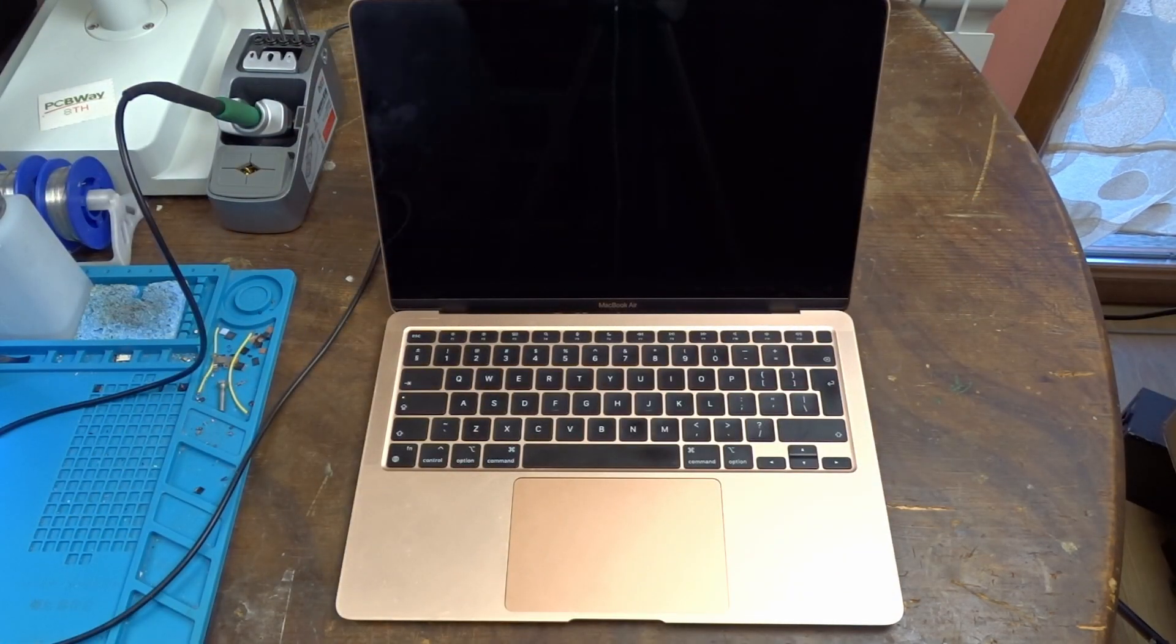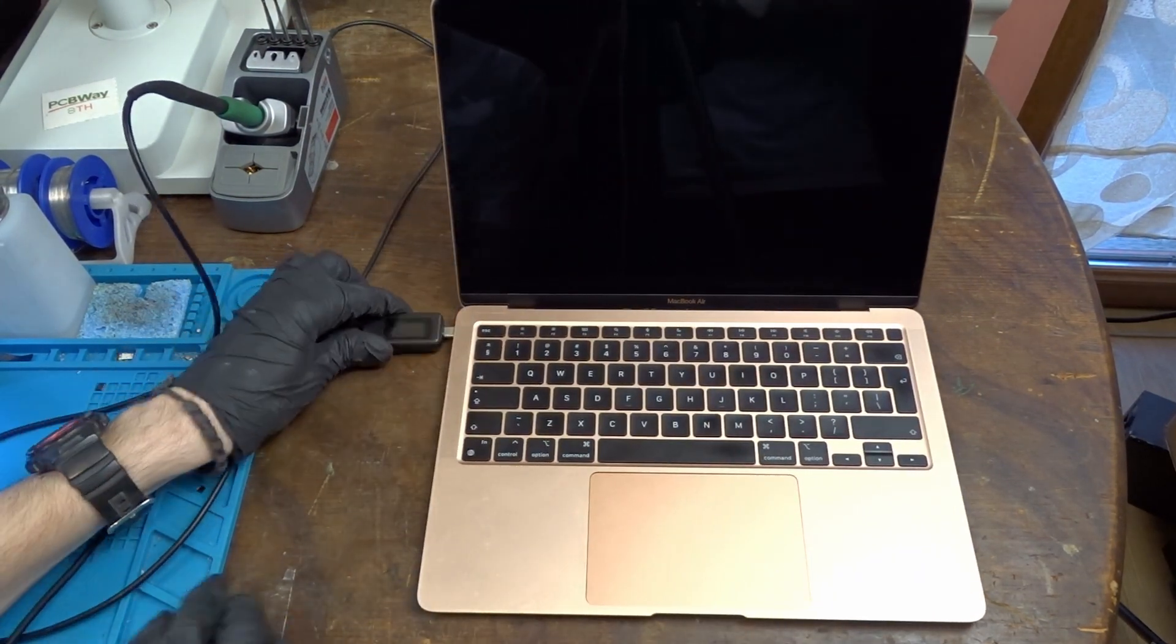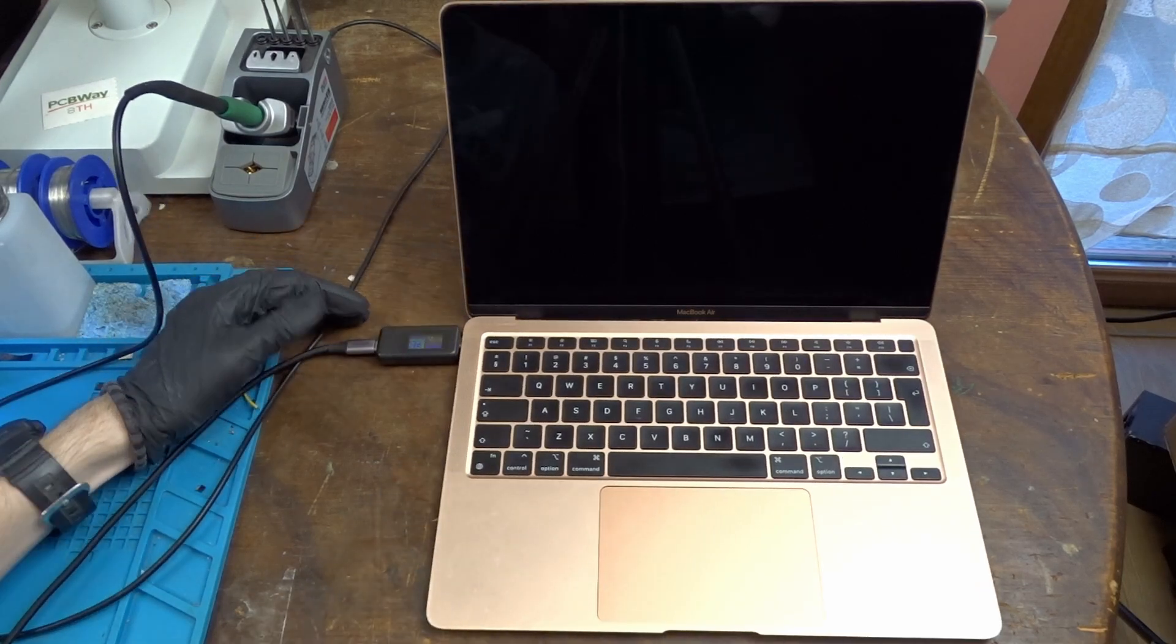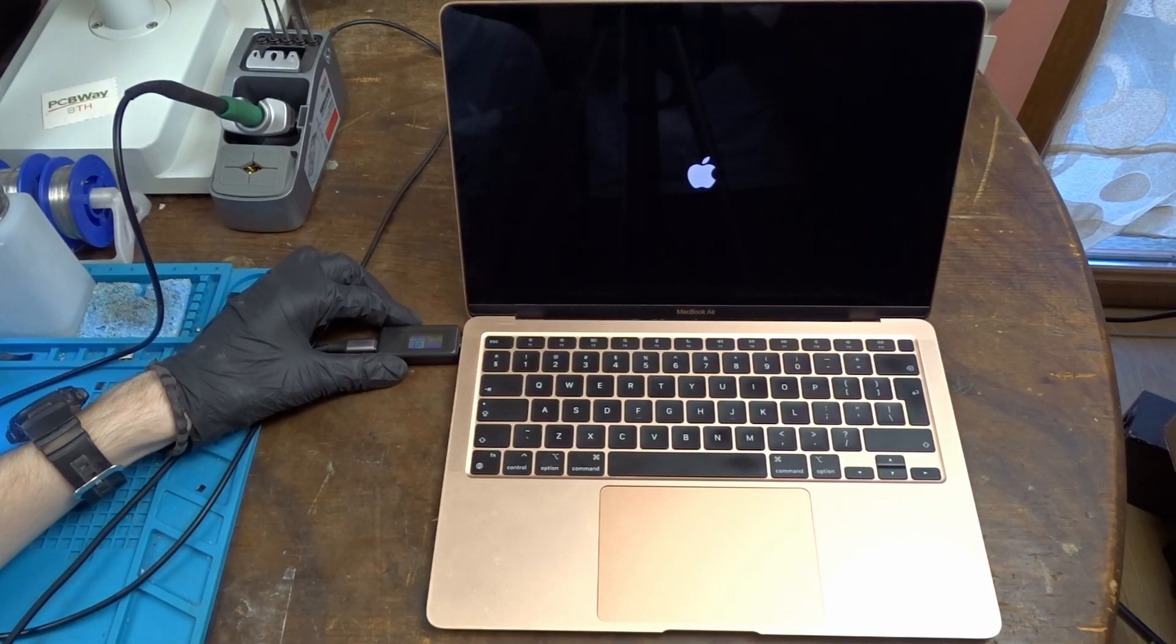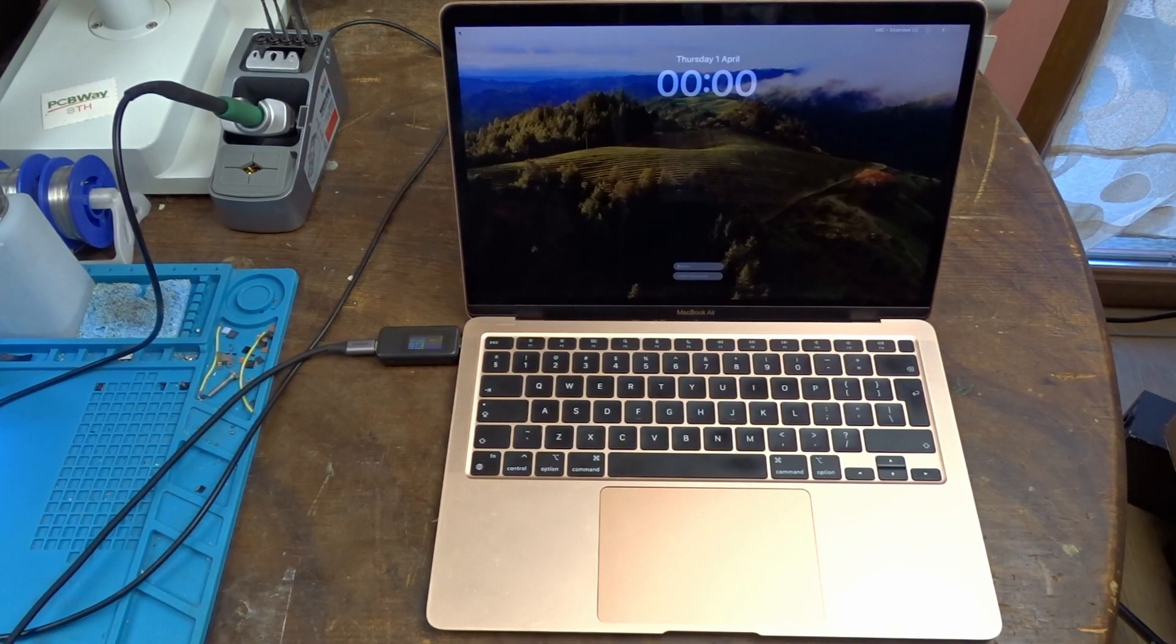Let's connect it to power and see if it will show any signs of life. Surprisingly we see an Apple logo, and not so long after that we get to the lock screen.